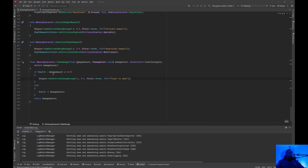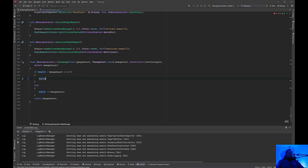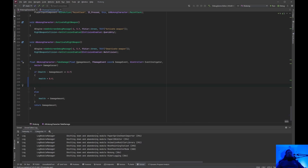Right here in Take Damage, we have: if health is less than damage amount, if it's less than or equal to zero, then the player dies. What we want to do is take the health and zero it out. You also want to disable simulate physics, visibility, and the collision channels — set collision enabled to no collision — things like that.